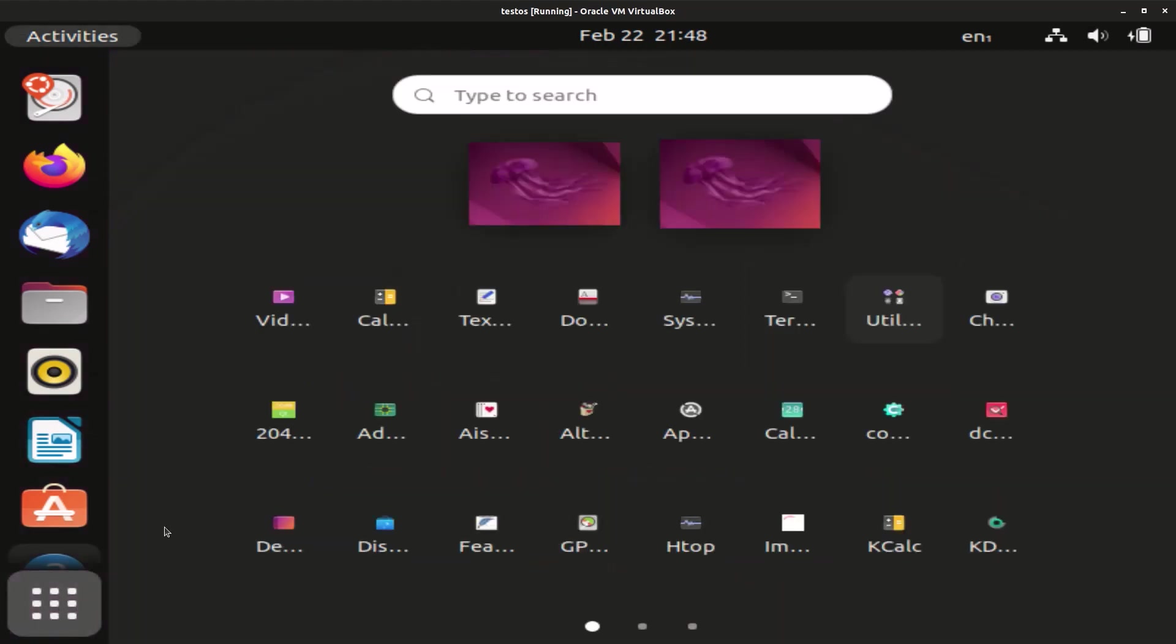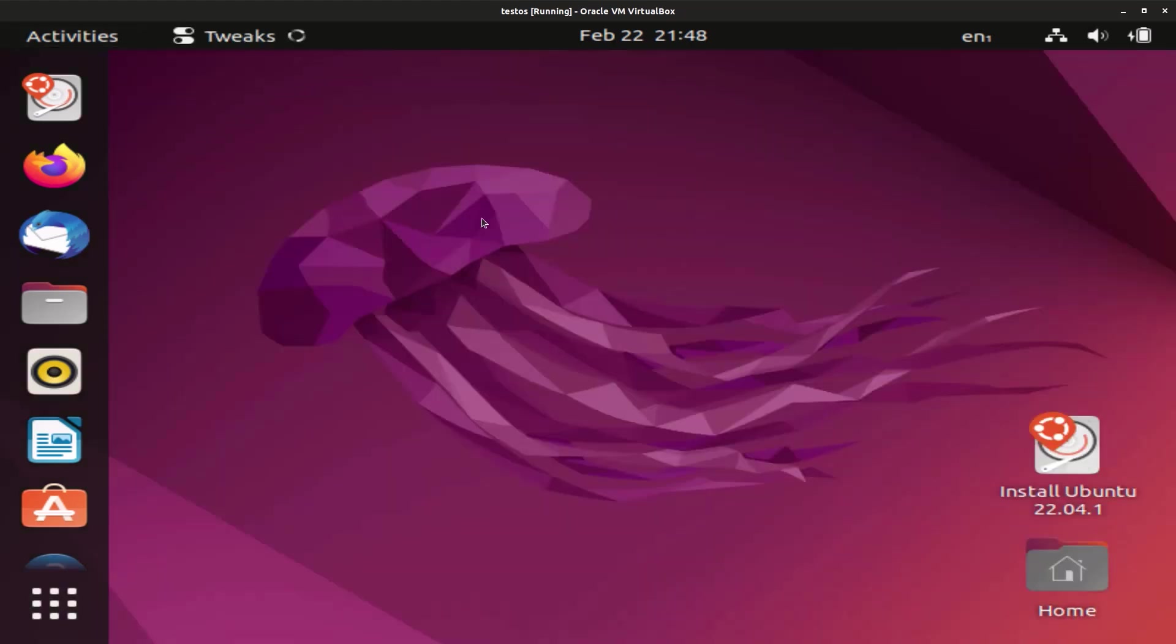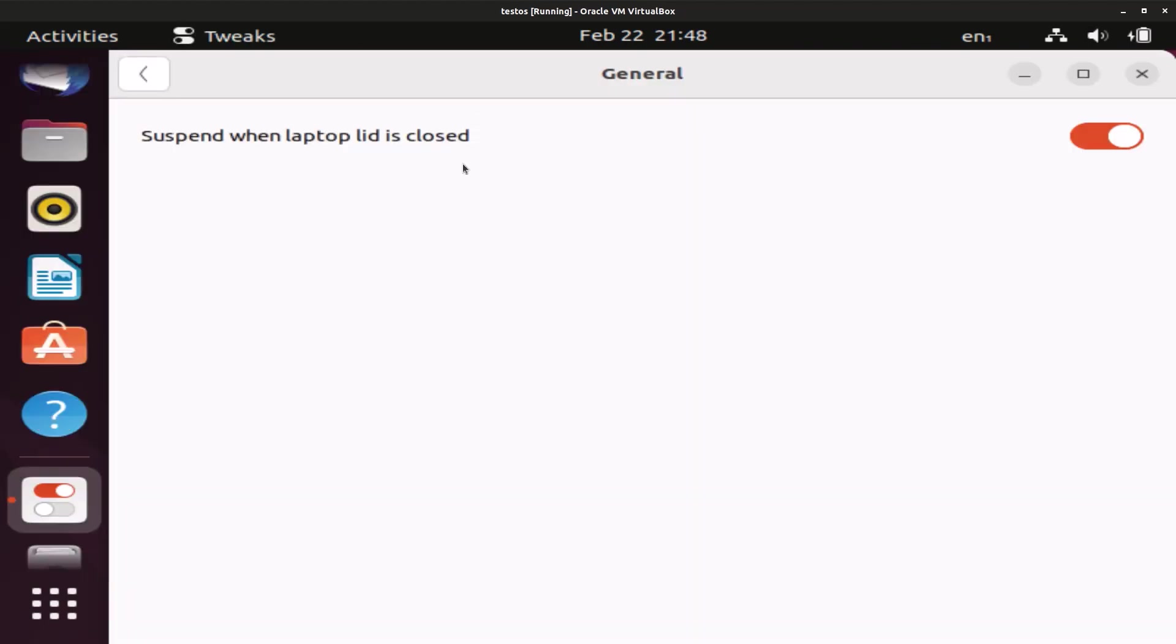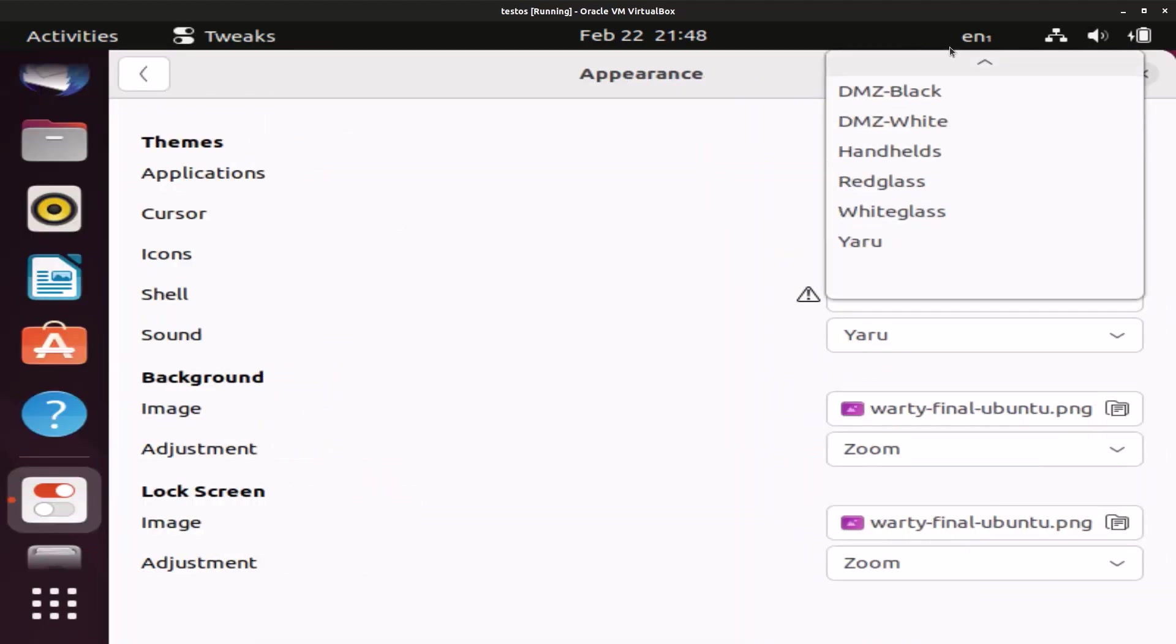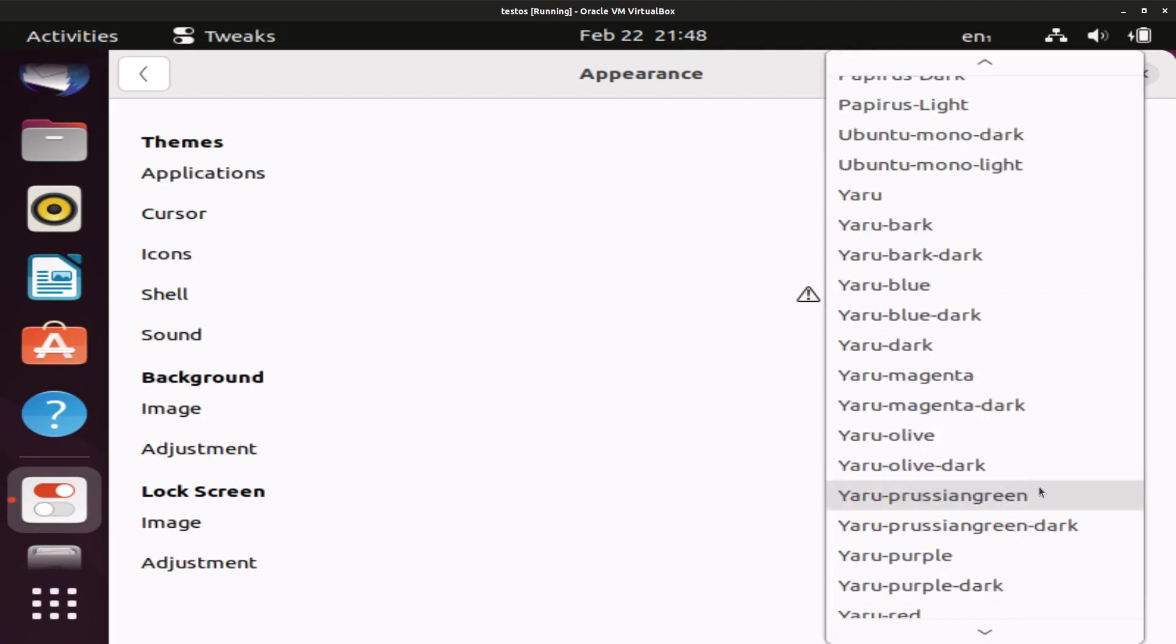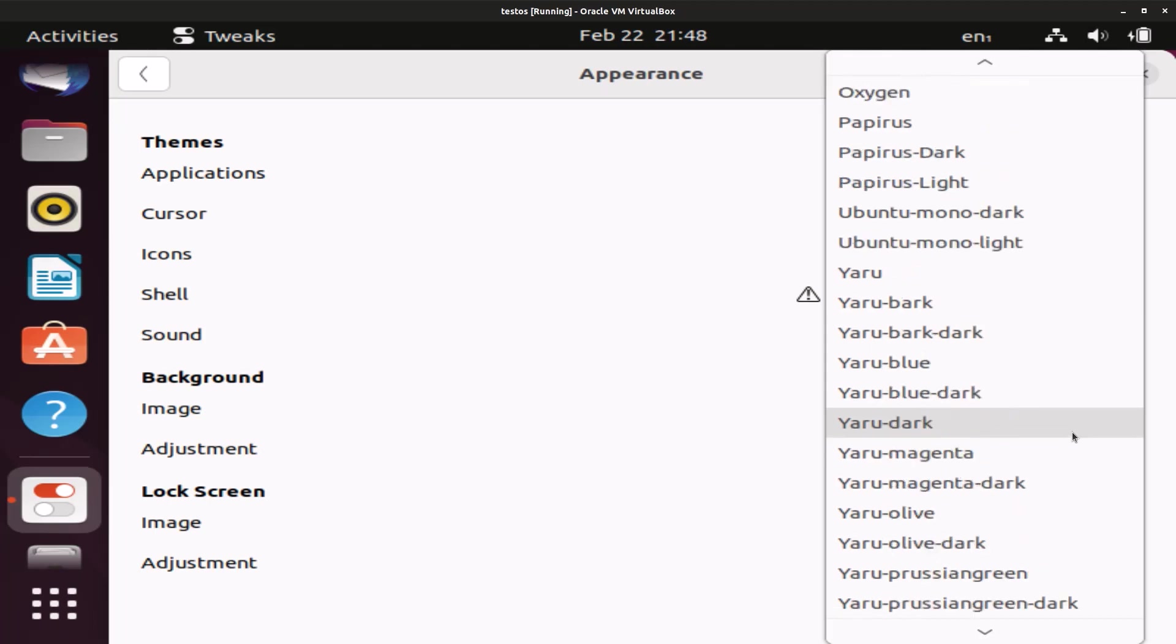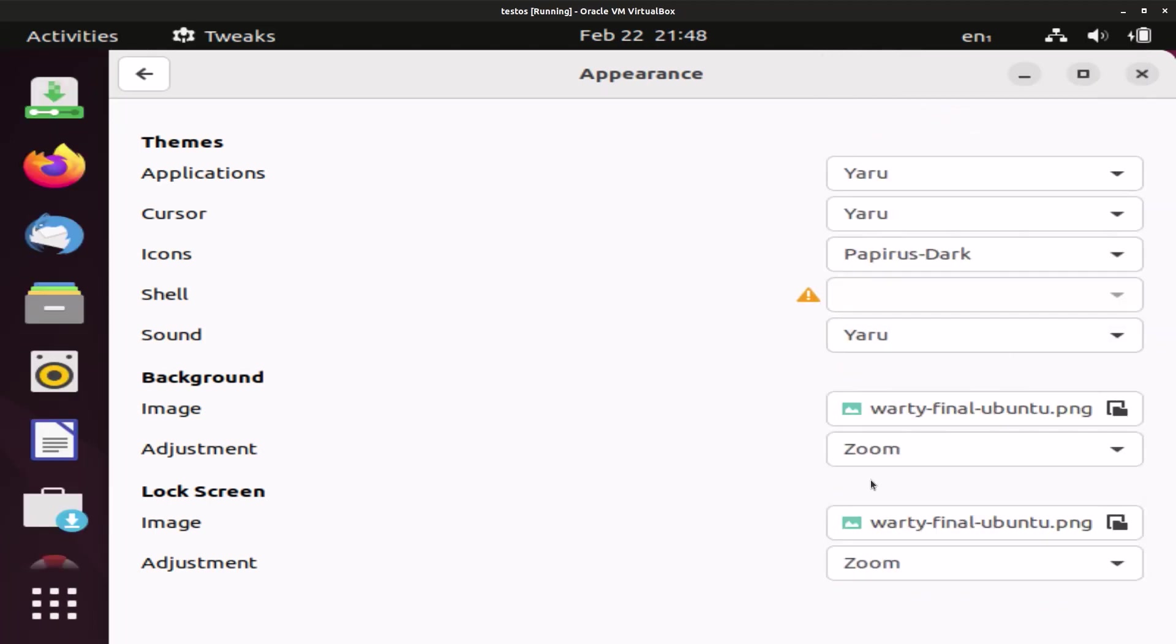Okay, now we're going to take a look at Tweaks which is the new program we installed. There we go, and we're going to first change the icons to Papirus. By any means this is not a Linux customization tutorial, but if you want to see a Linux customization tutorial leave a comment. I'll show you how to make Ubuntu look the way you want it to look.